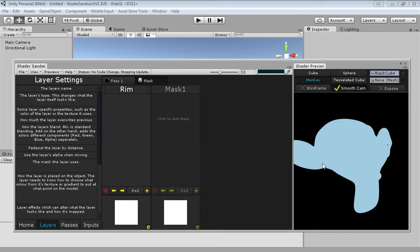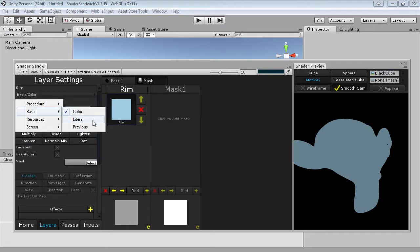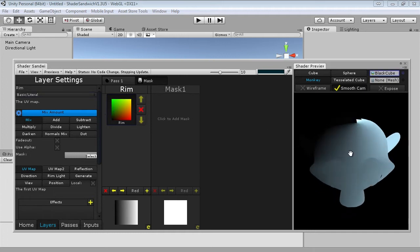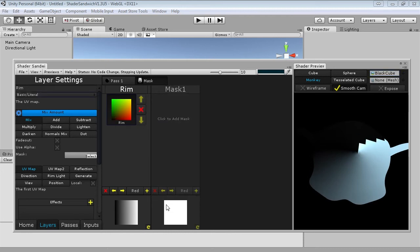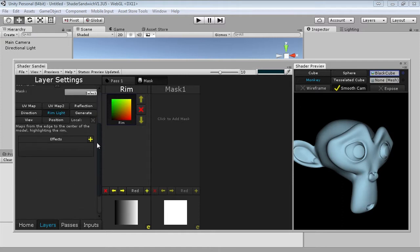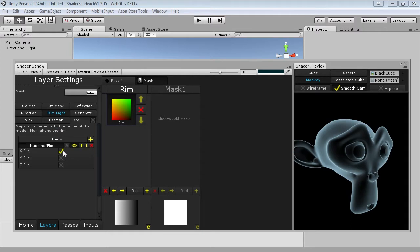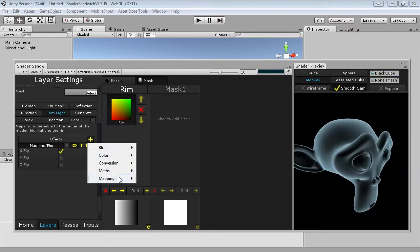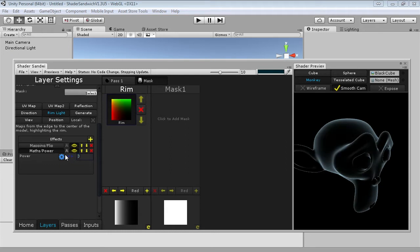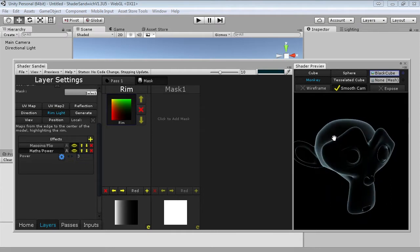I'm going to add a new layer into the emission and set it to use the default mask that exists — this way as we change our mask we can see it update in real time. I'll call this mask 'rim.' To create our rim light I'll add a new layer and set it to basic literal. This takes the mapping value and shows it literally — for example the UV map goes from 0 to 1, and the mask itself goes from 0 to 1. We're mapping this to the rim light which goes from 1 to 0 toward the outside. I'll invert this by adding a mapping flip effect on the x-axis, then add a maths power effect. The power effect here doesn't alter the color, so you can accurately set the color instead of having to deal with it being weird. I'll set the power to 3.